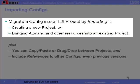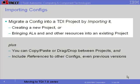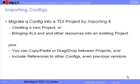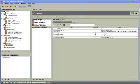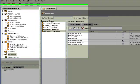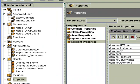When we migrate a config, we can either create a new project or import into an existing project. You can also copy and paste, drag and drop between projects, and include references to other configs. Here I have a config that I'm going to import. You can see I've got assembly lines and library components, which will be called resources in 7.0.